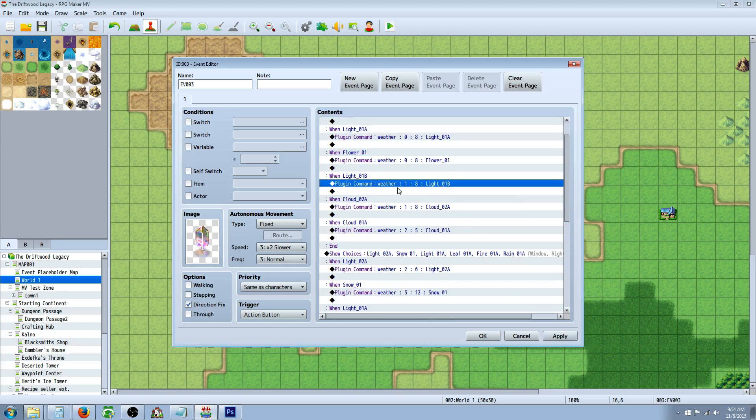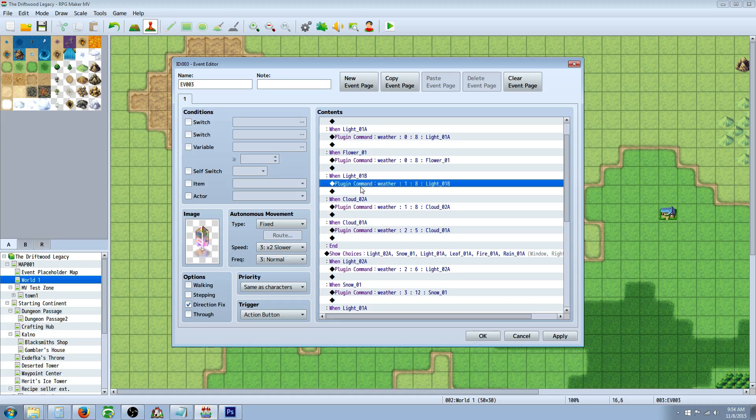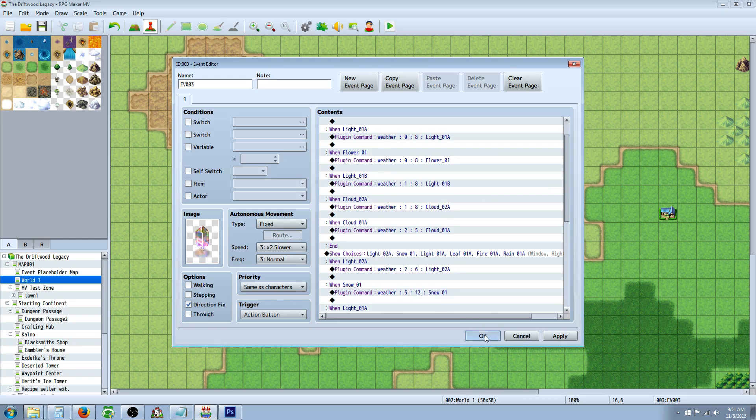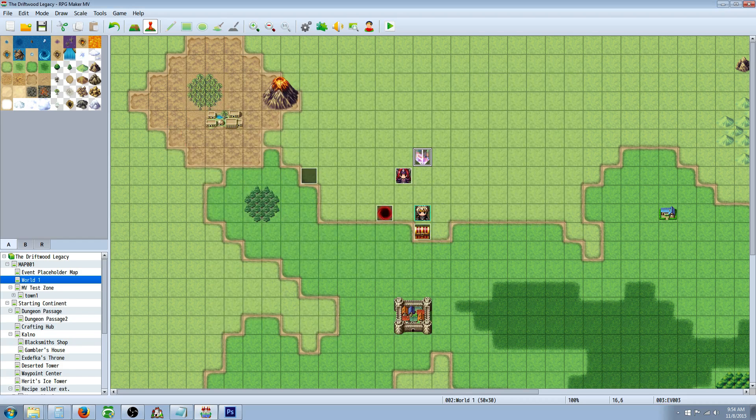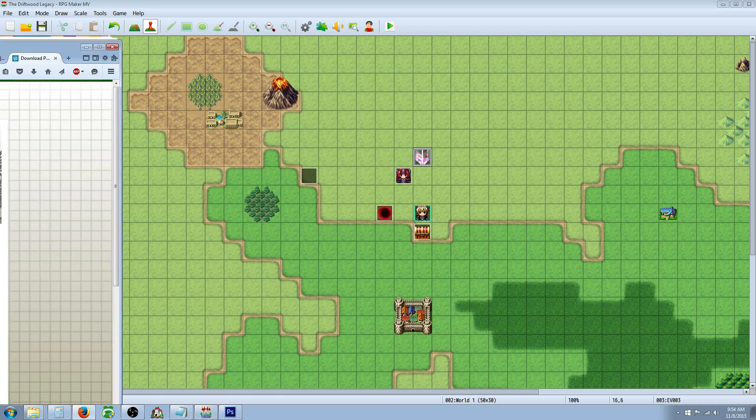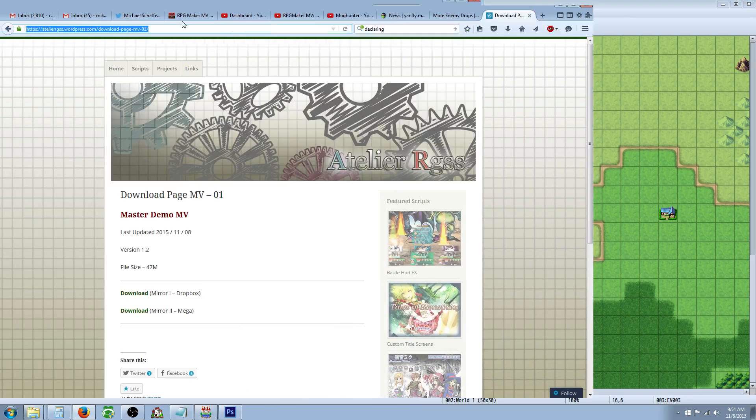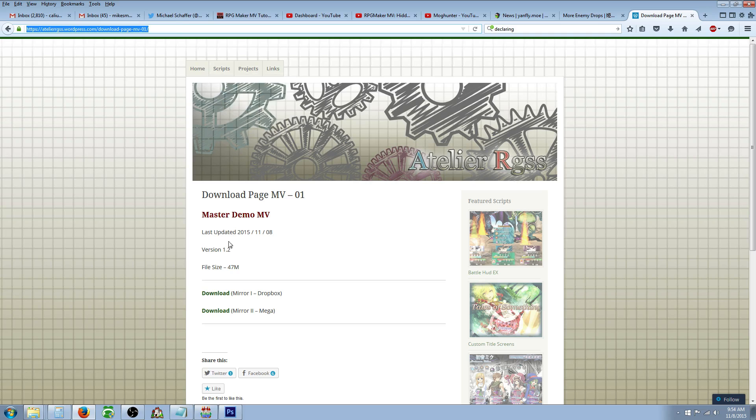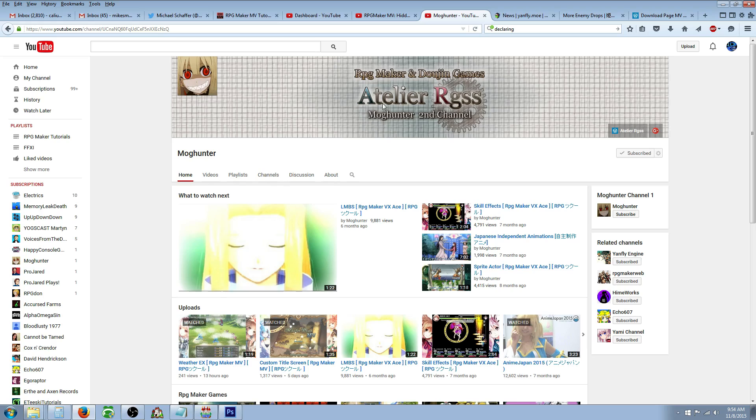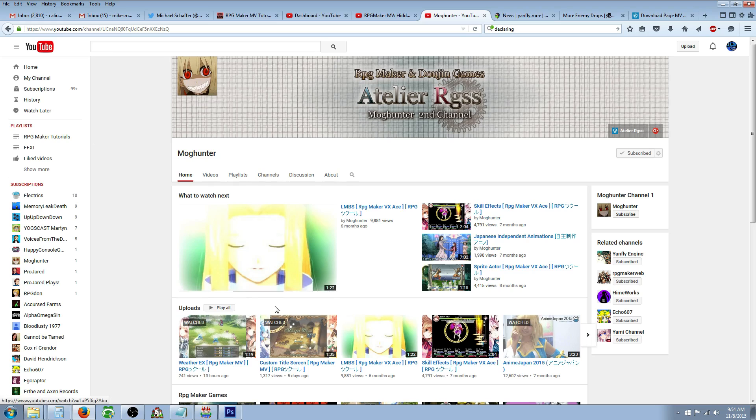So I guess what I'll do is I'll copy-paste all of the weather commands, the plugin commands, into the description below. That way you guys can copy-paste into a text file and then import them however you like. Now, keep in mind that this is from Mog Hunter's page, so definitely go to the website here, check out Mog Hunter's YouTube, show them some support. Let them know that you appreciate their scripts.